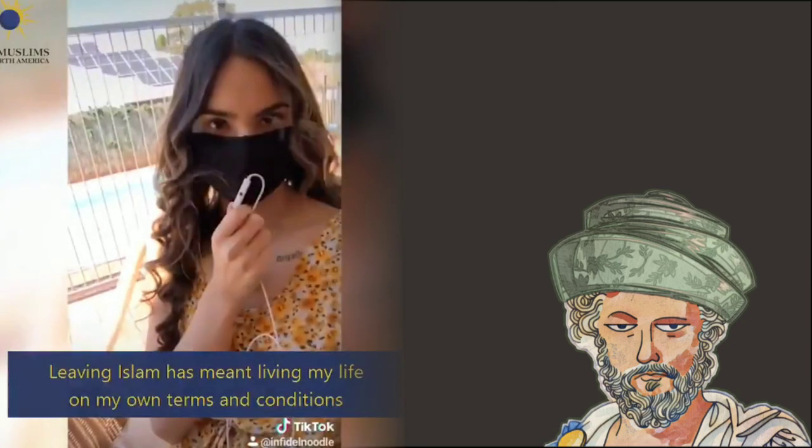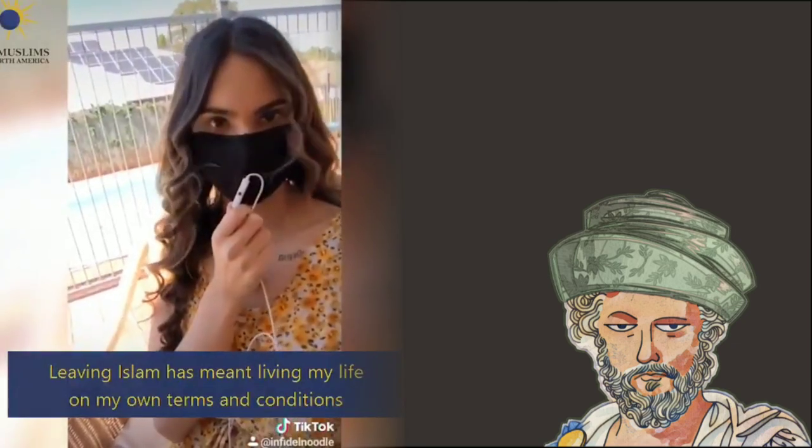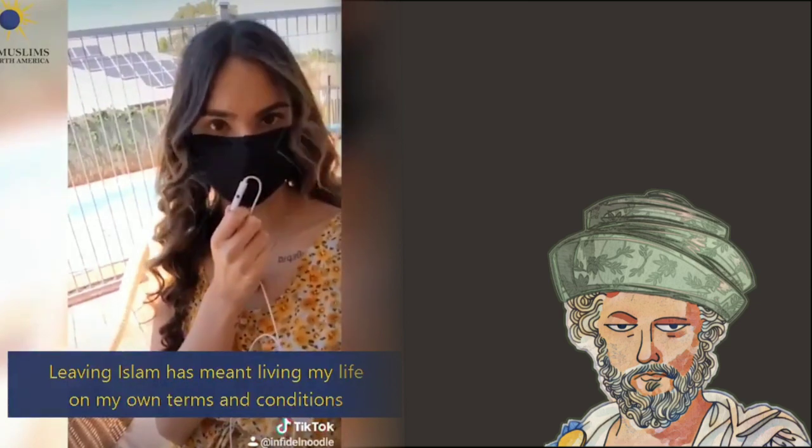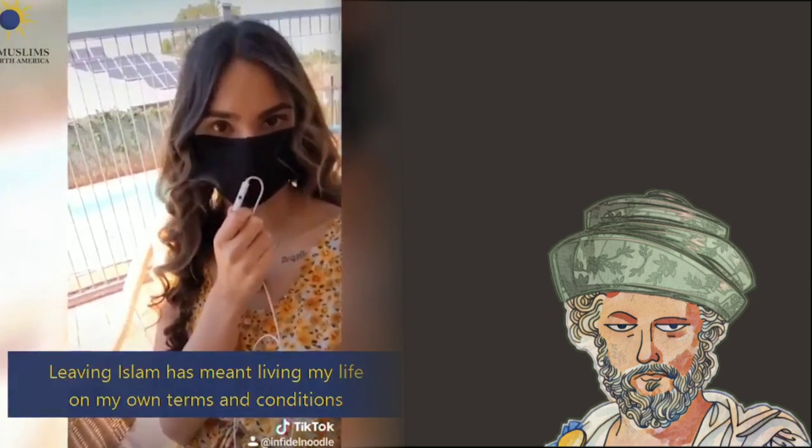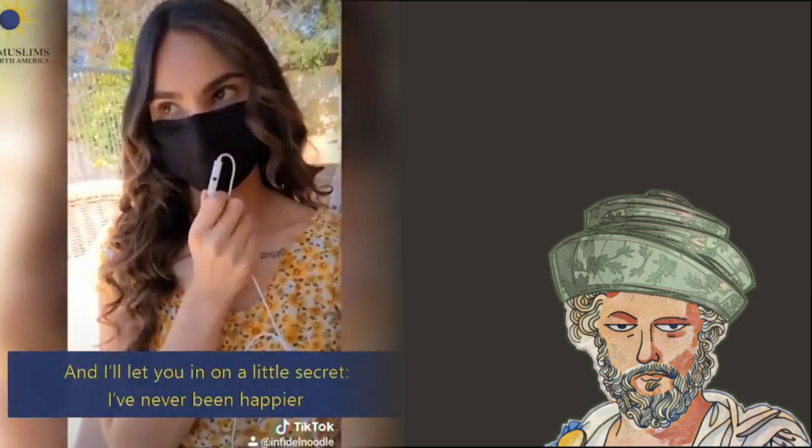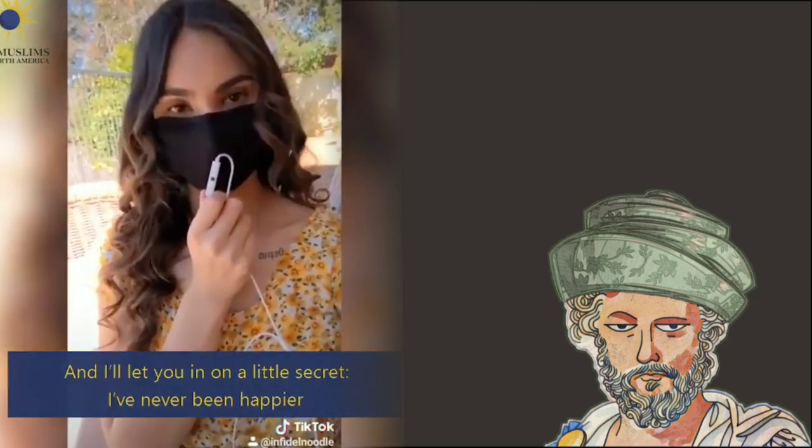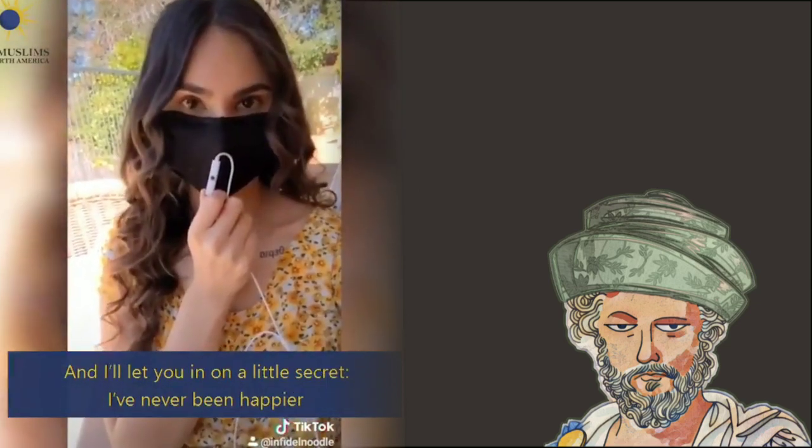God loves us, but these people can always see, have a very negative approach to life. Leaving Islam has meant living my life on my own terms and conditions. And I'll let you in on a little secret. I've never been happier.